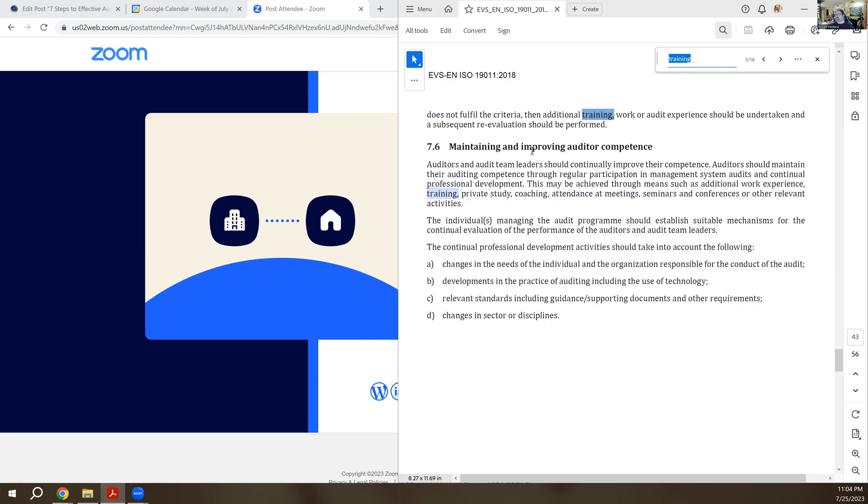And in 7.6, we get into maintaining and improving auditor competency. So just because I was trained as an auditor and I went through a formal certification process doesn't mean I stopped doing audits. Every year I say, I got to do at least some audits so I maintain my skills.